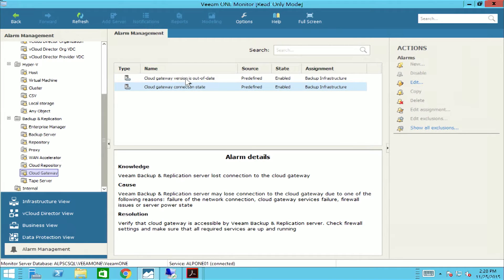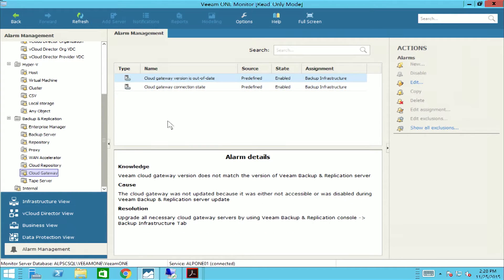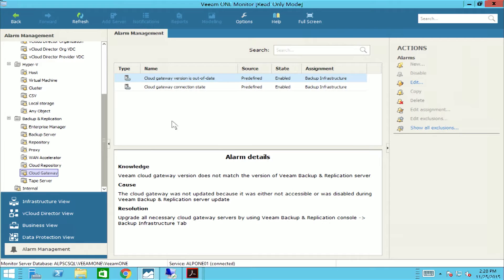The cloud gateway version is out of date alarm will notify you if your backup and replication server does not match with the cloud gateway version. If the backup and replication server and the cloud gateway server are running on different versions, this will hinder any and all communication between one another, which will result in failed jobs and SLAs not being met.